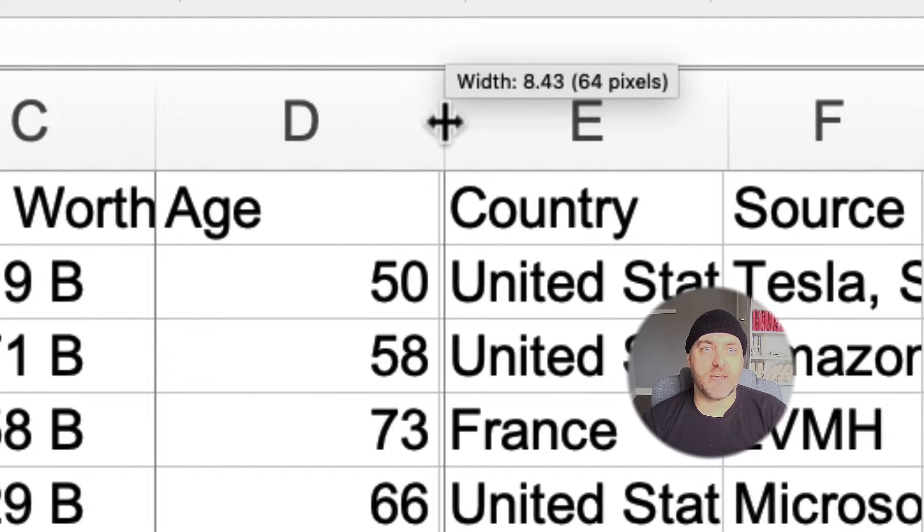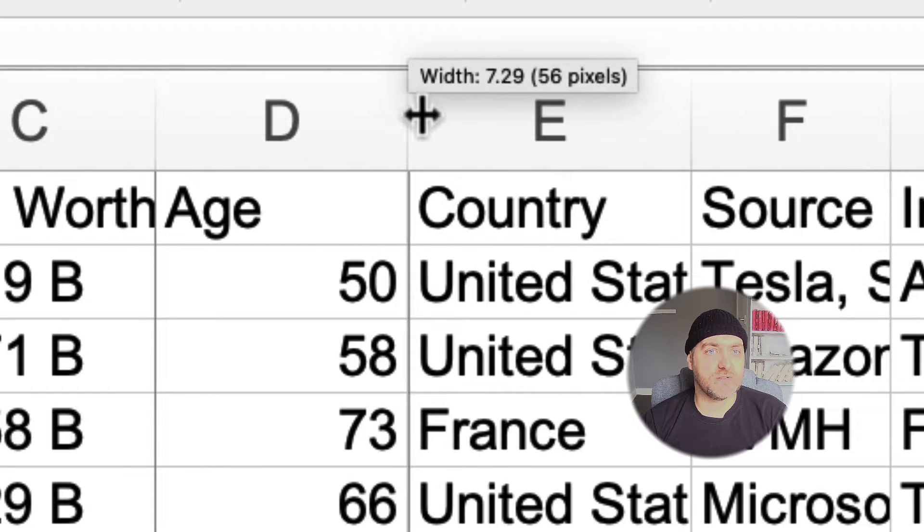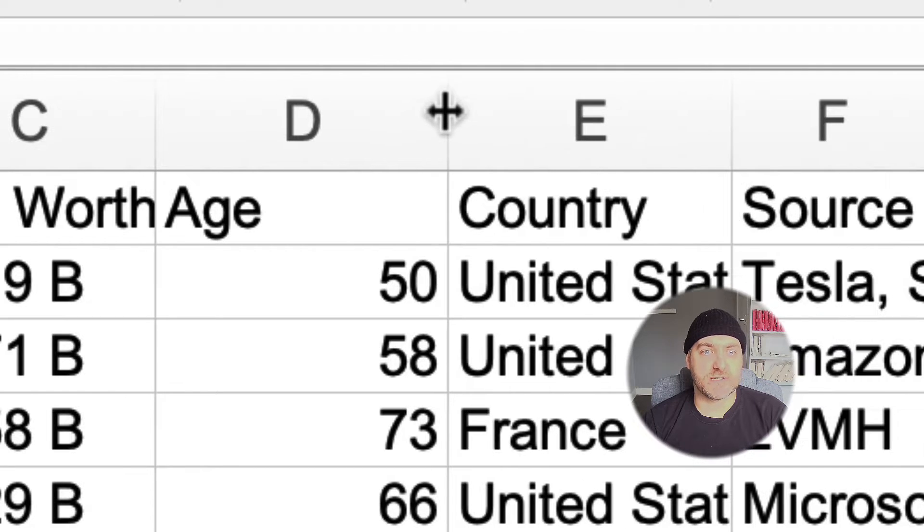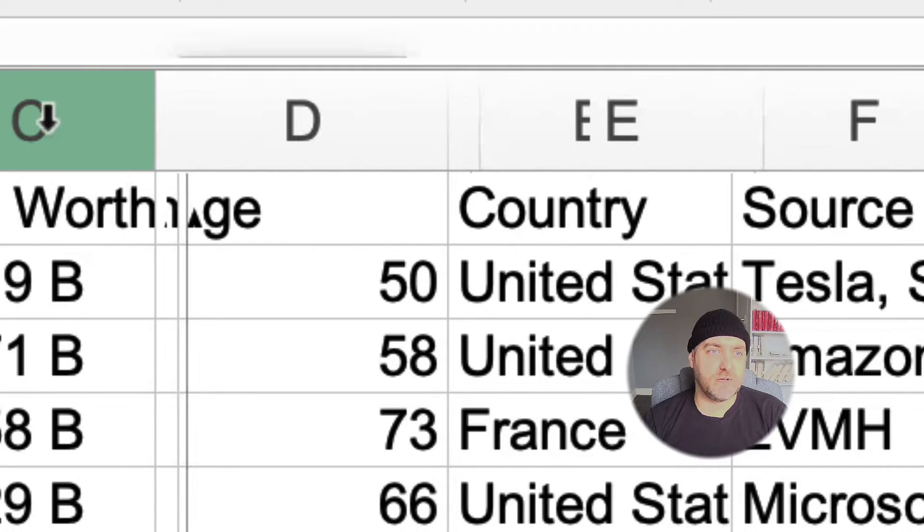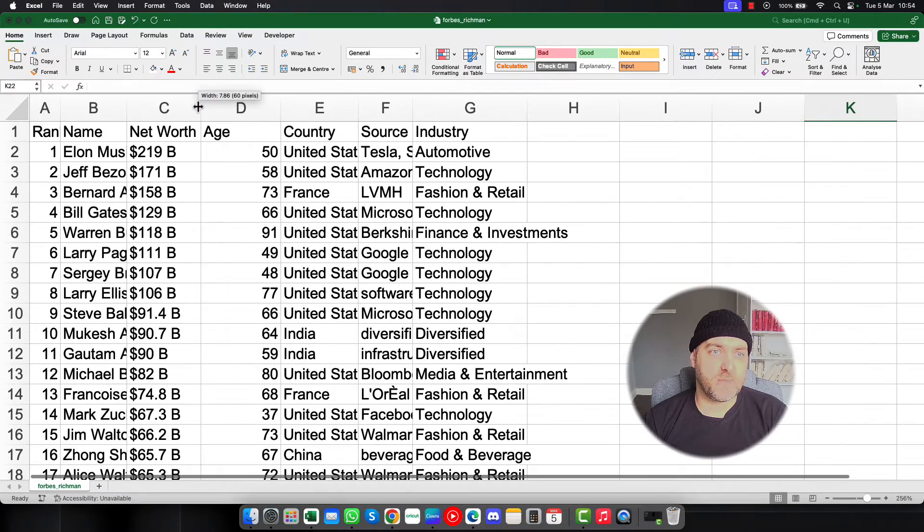If you click there, you can see that the pixels appear and you'll be able to adjust the row as you need to do, but doing this individually can be a little bit of a pain.